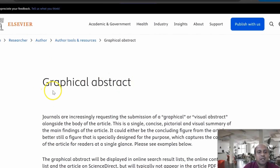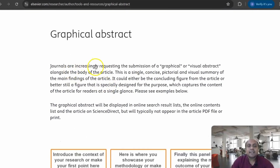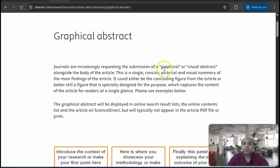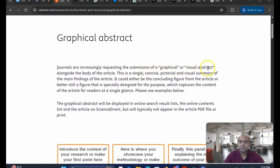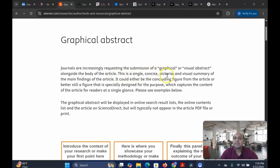You can see the LCVR journal graphical abstract. They recommend that journals are increasingly requesting the submission of a graphical or visual abstract alongside the body of the article. This is a single, concised, pictorial and visual summary of the main findings of the article. So you understand that this is a very important part of a research publication. There are two tools that are going to be very useful for our research purposes to create this stunning visualization.